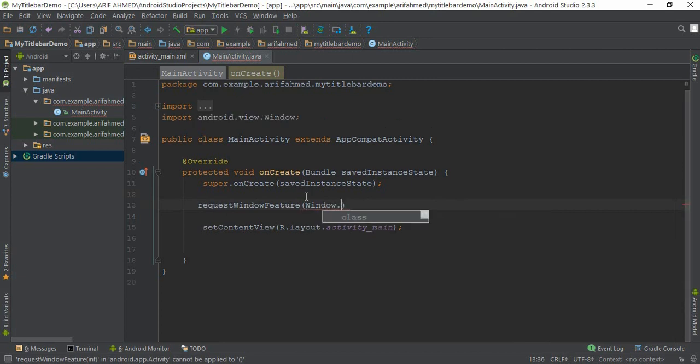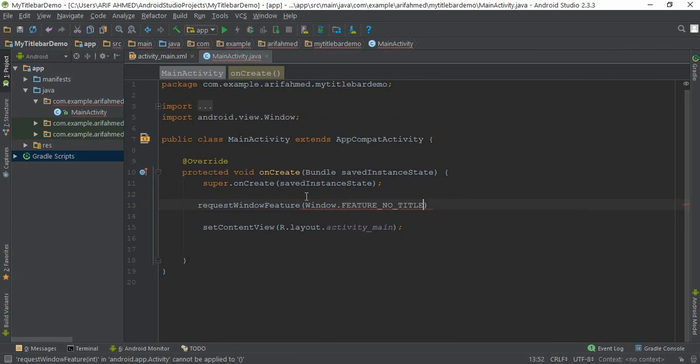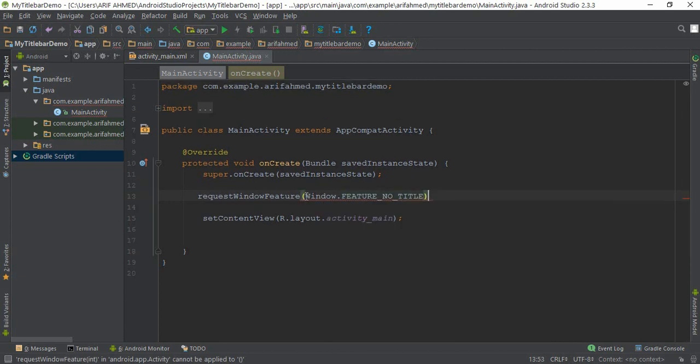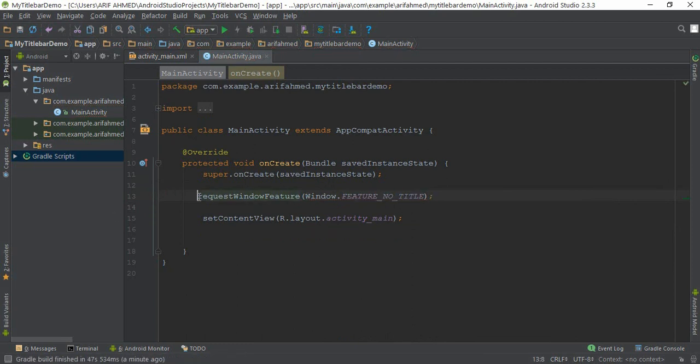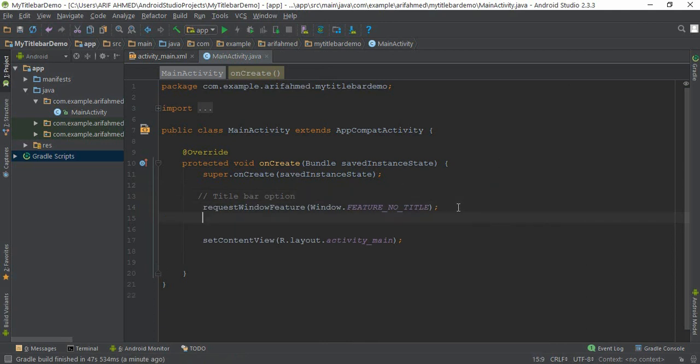Title bar option means Wi-Fi option and battery option, etc. And now getSupportActionBar(). This will hide your title bar.